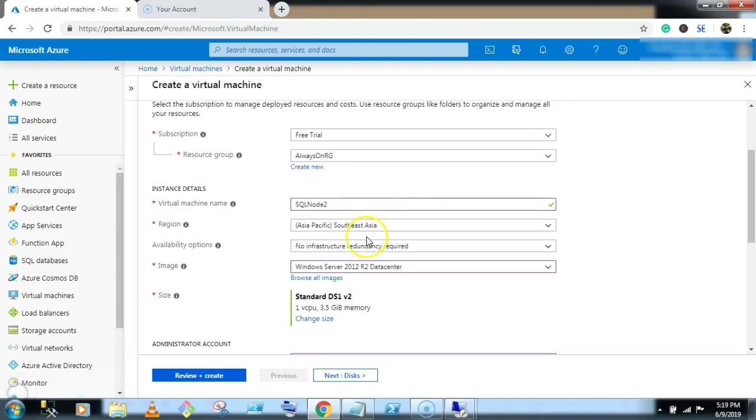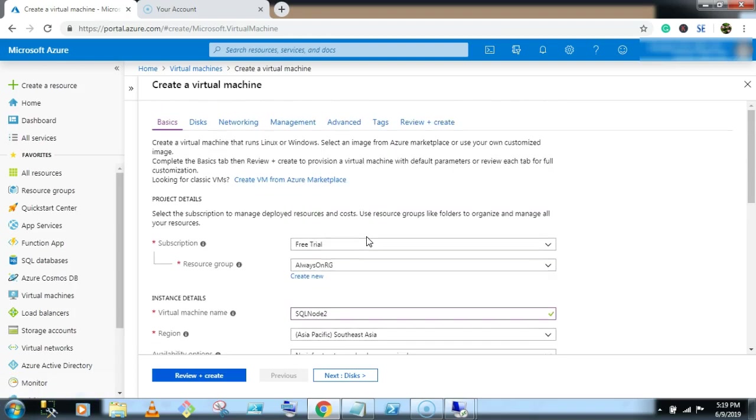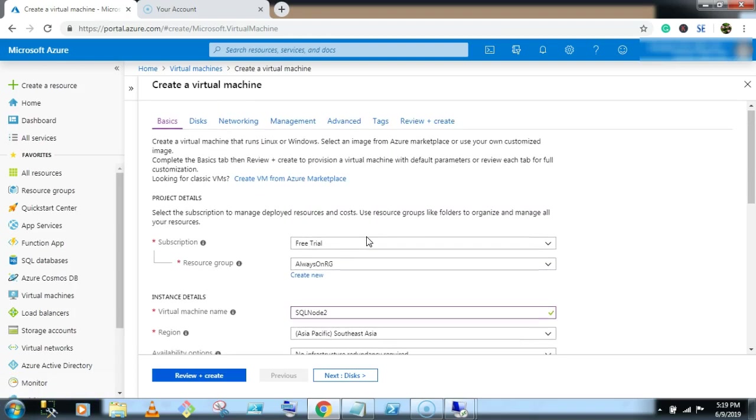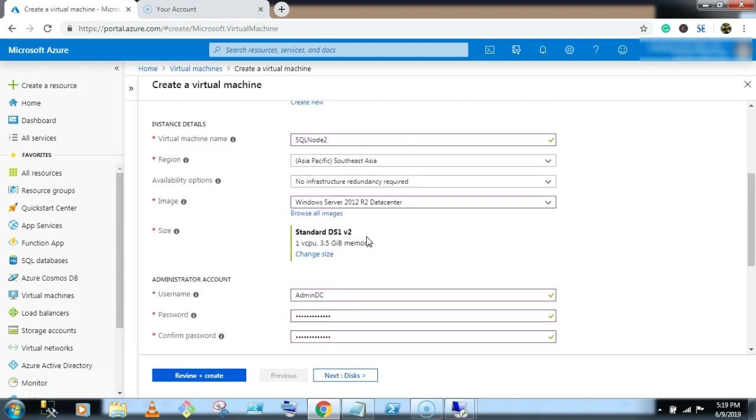So similarly I am creating a SQL node 2 virtual machine.